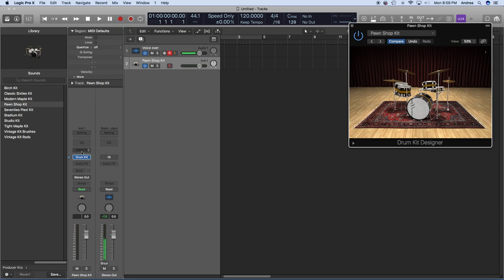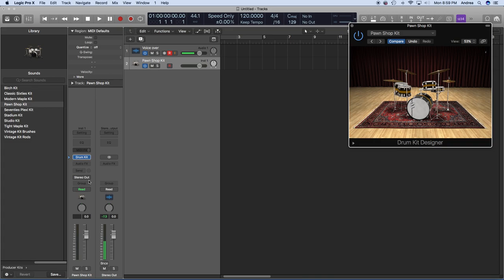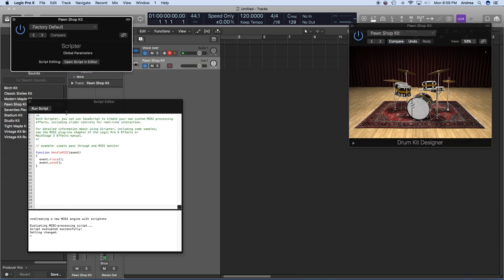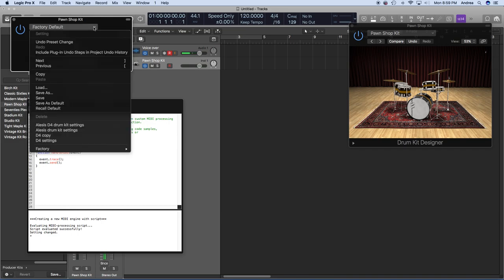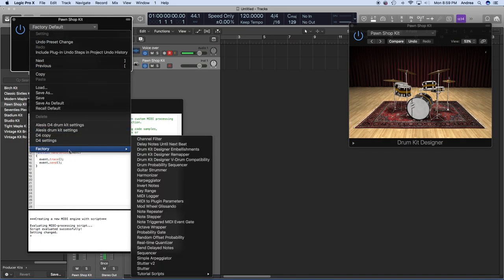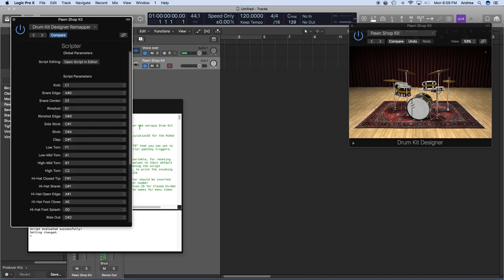Next we're going to click on MIDI Effects and select Scripter. It brings up a JavaScript editor — leave that alone. Next to Factory Default, click on Factory and Drum Kit Designer Remapper. It brings up a list of available drum pieces in Logic Pro and what each one is mapped to.